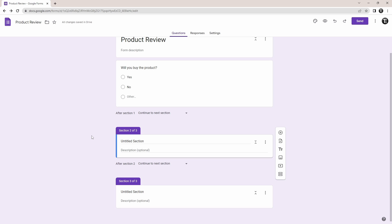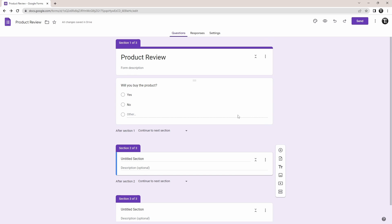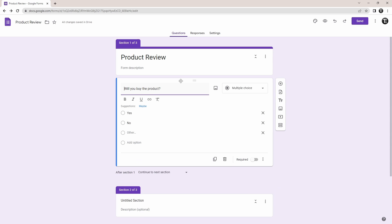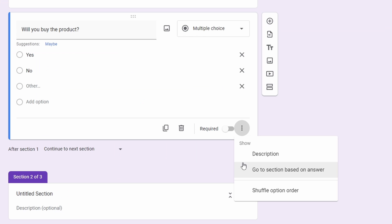Now that we've added these sections, we need to go back to the first question and link each of these answers to one of these sections. So just click on this question. After that, click on the three dots, which are over here. Then, just select this option: go to a section based on the answer.